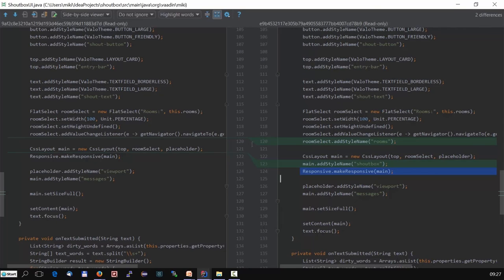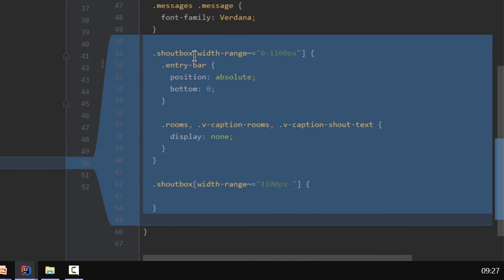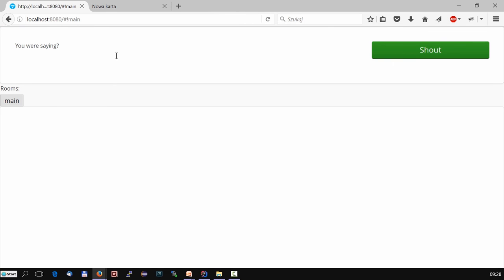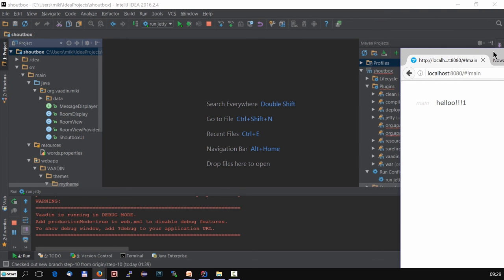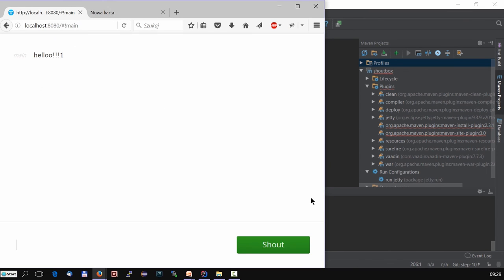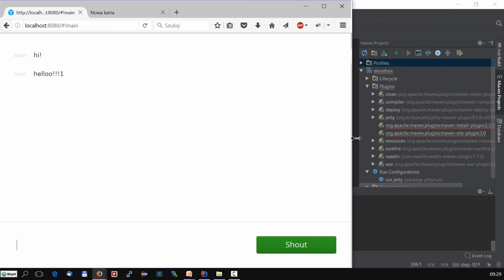Since we started with a desktop app, we're cutting down parts as the display shrinks. When the width range is less than 1,100 pixels, we're just not displaying the rooms and the caption, and we also move the entry bar to the bottom. You can see that there is a caption here, rooms here, and the whole input area is on the top. Now let's resize the window — it's different now. The input is on the bottom. And as we resize back, once we reach 1,100 pixels, it will flip back to the previous shape.